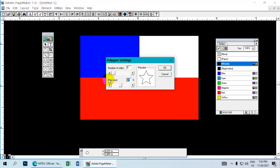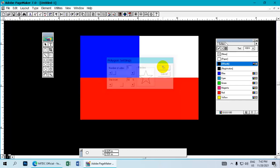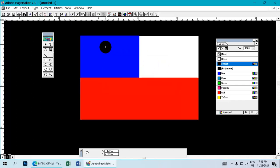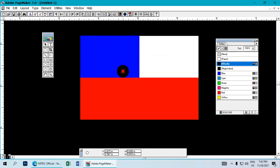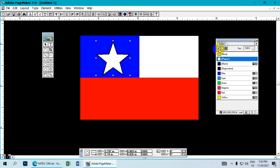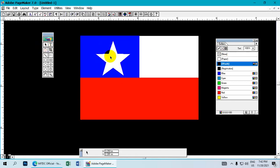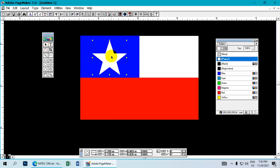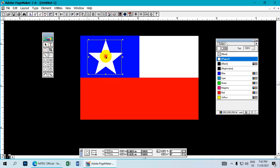Now we finalize the design. Make sure all elements are properly aligned and the colors are accurate. Check the overall layout and make any necessary adjustments to complete the Chile flag.